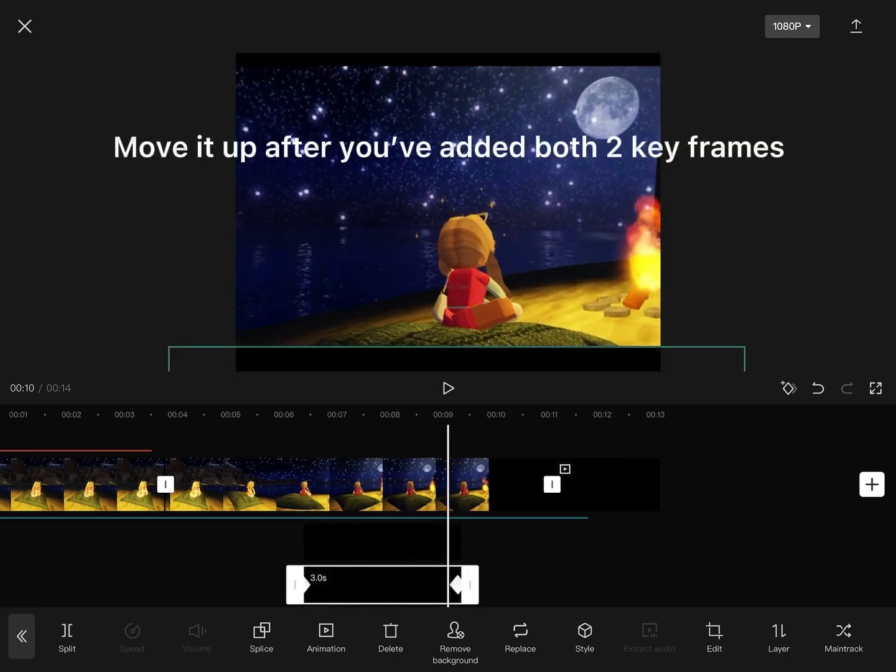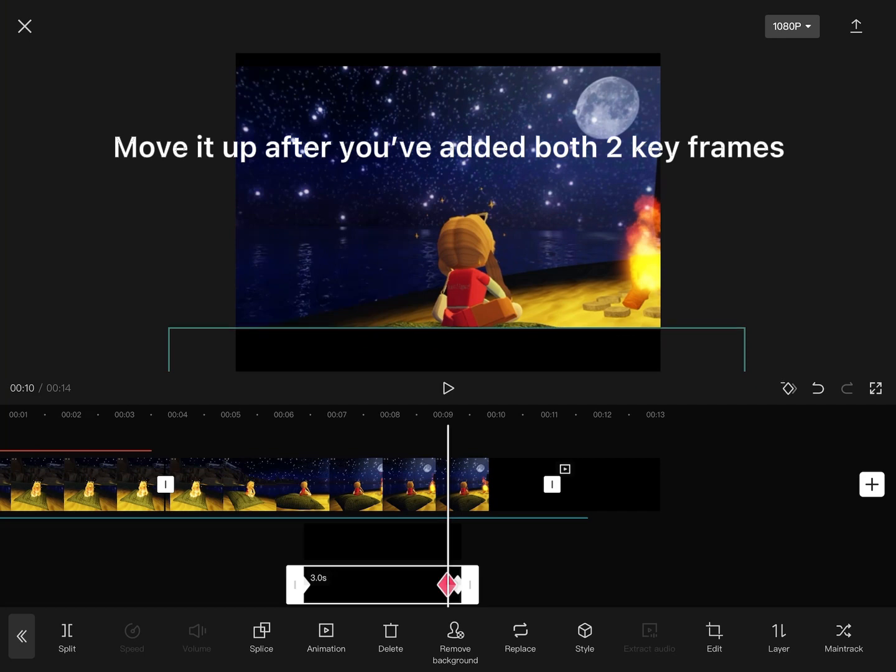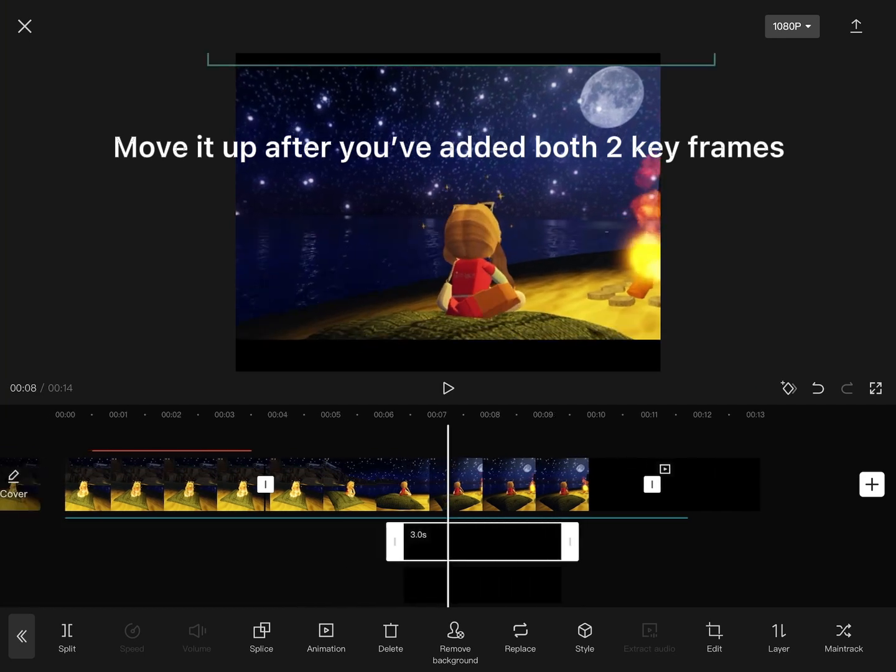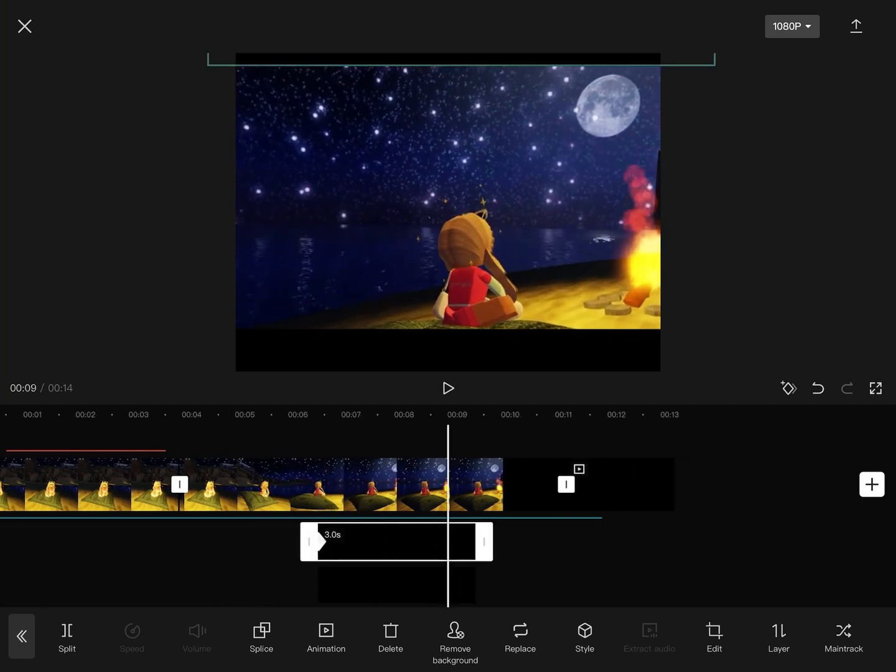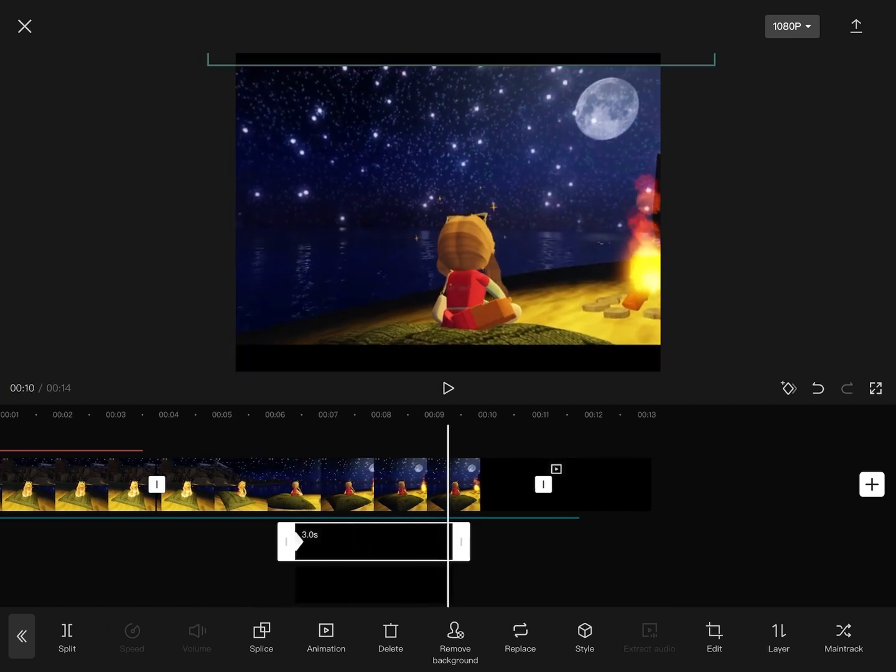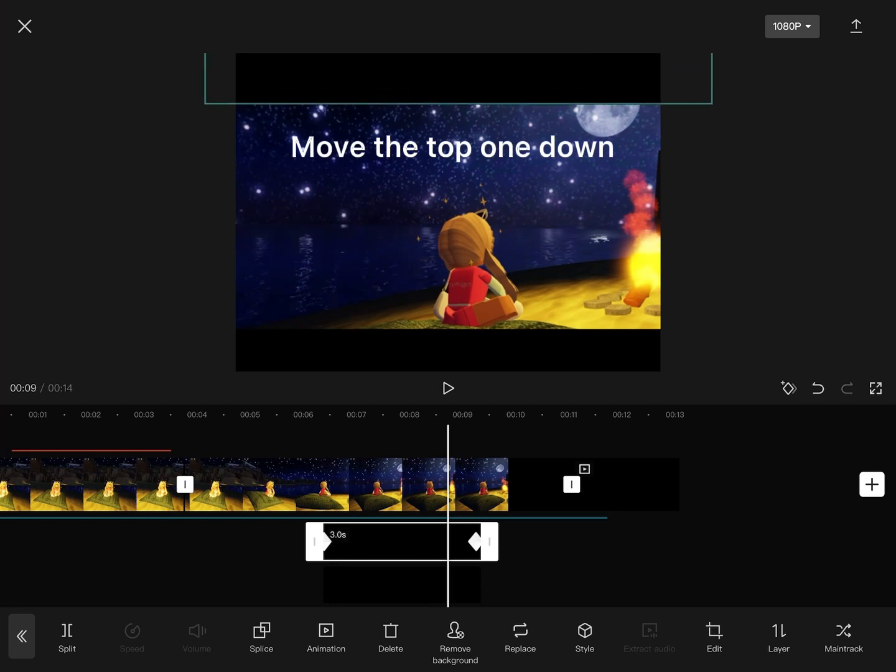Move it up after you've added both two keyframes. Move the top one down.